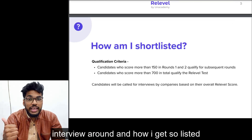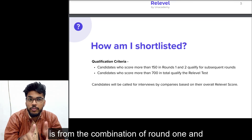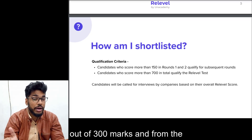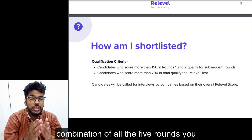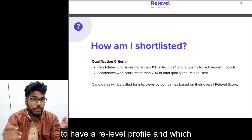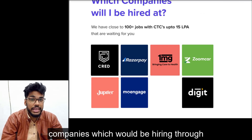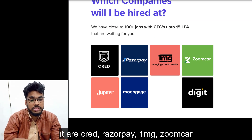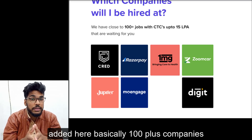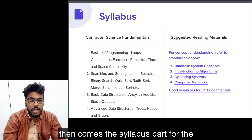For shortlisting: from the combination of round one and two you need to score at least 150 marks out of 300, and from the combination of all five rounds you need to score at least 700 marks to have a Relevel profile. Companies hiring through it include Cred, Razorpay, One MG, Zoom Car, and Jupiter — basically 100+ companies would be hiring through it.